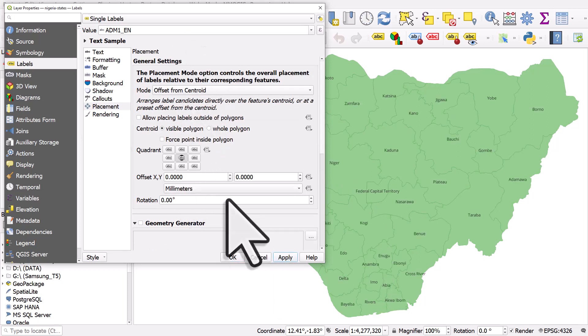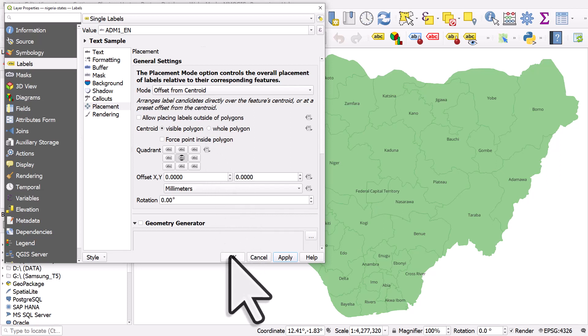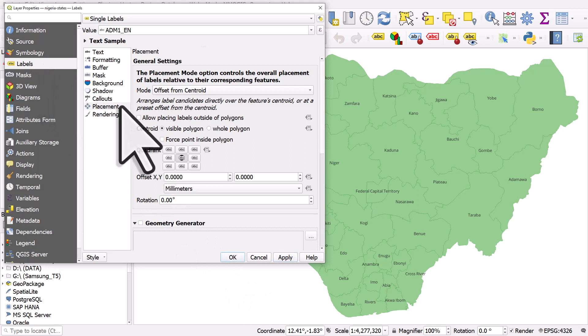But these are the options we can use and that's where you can find them. In the label section and in placement.